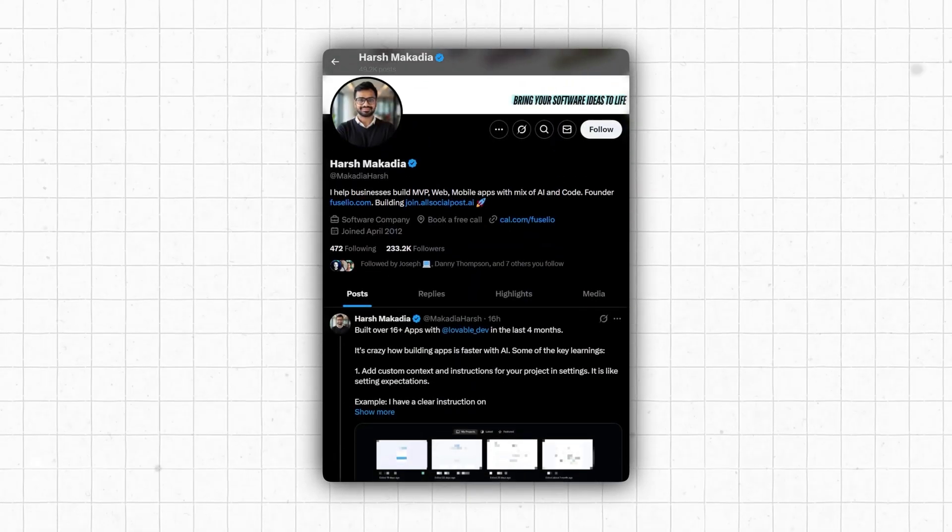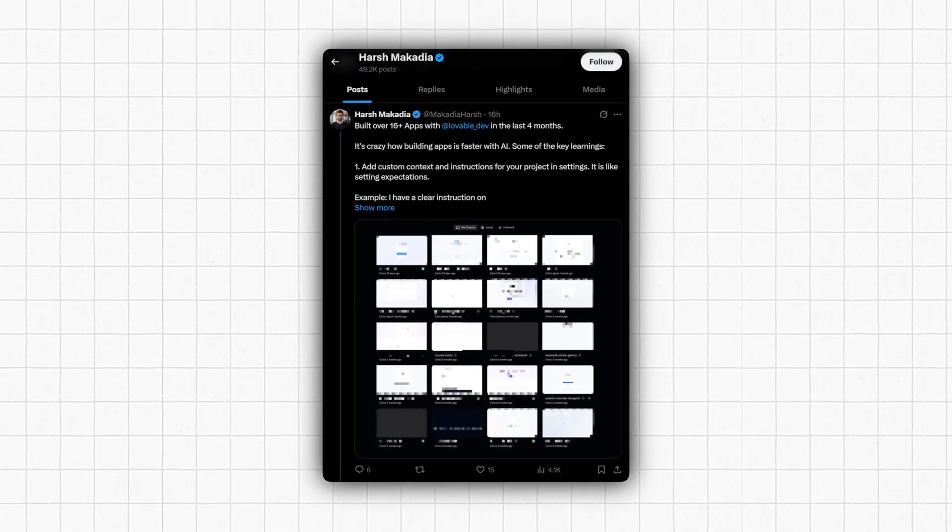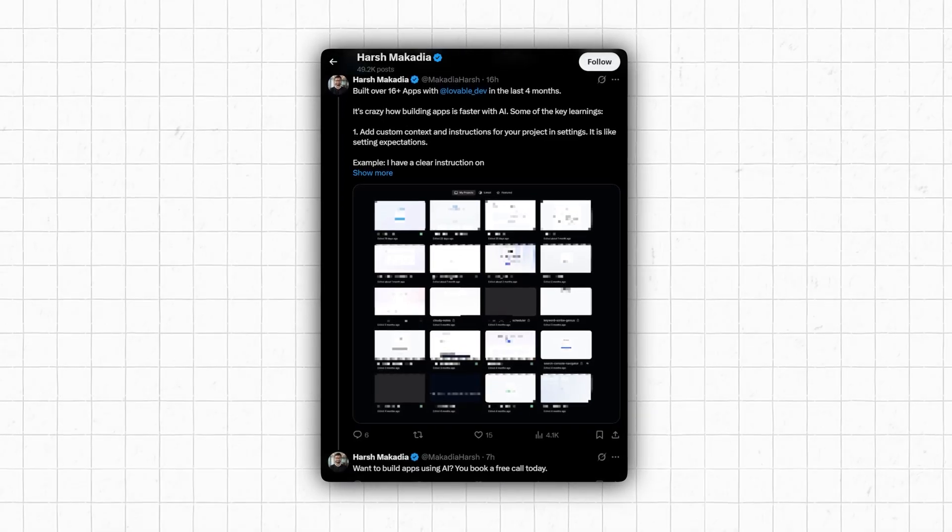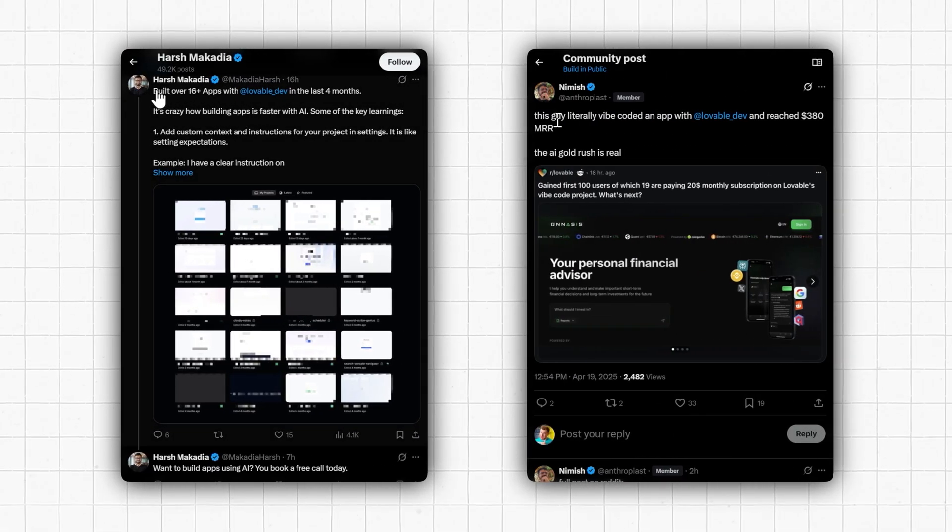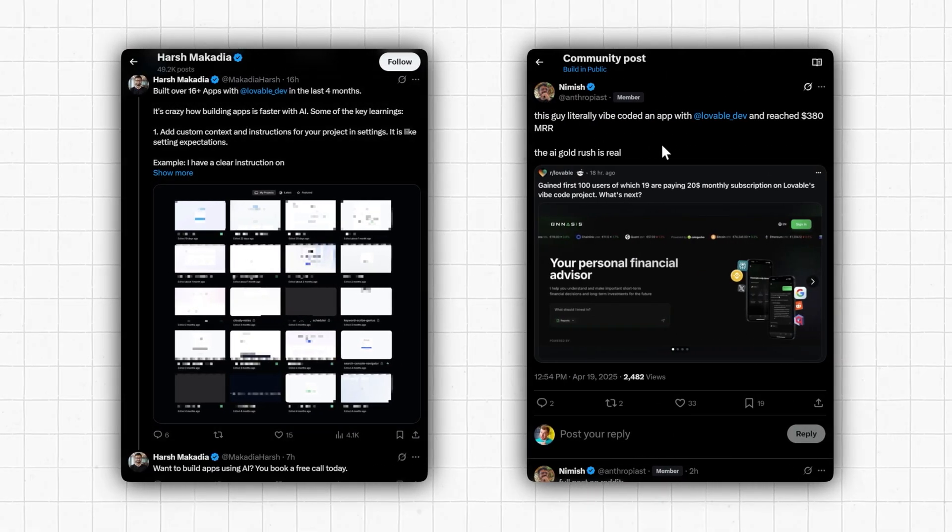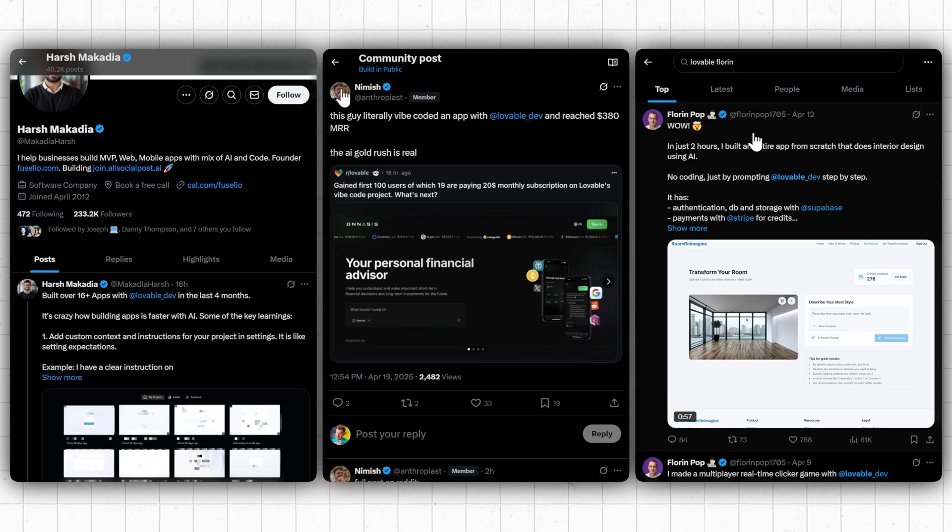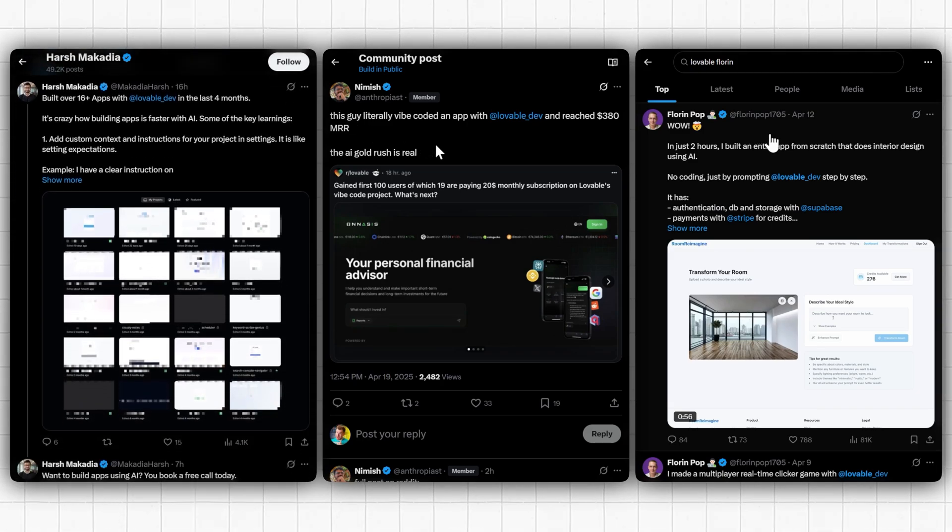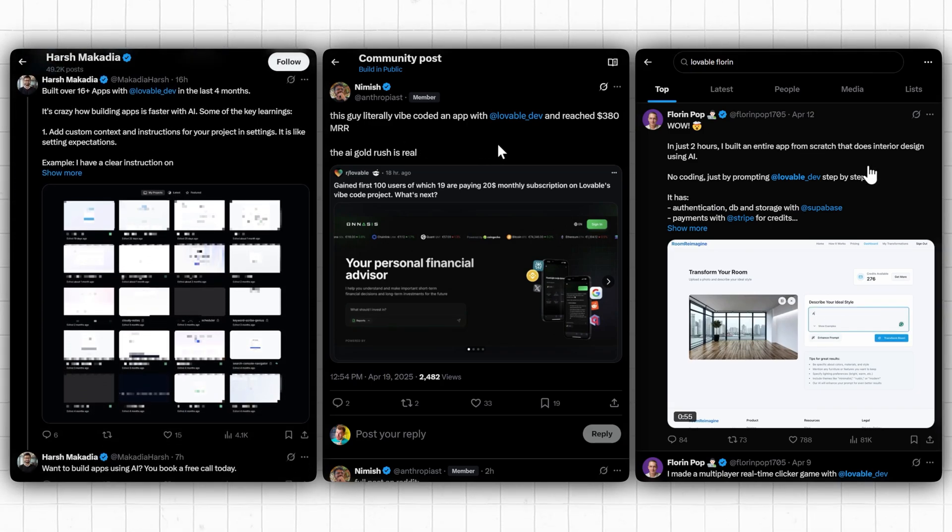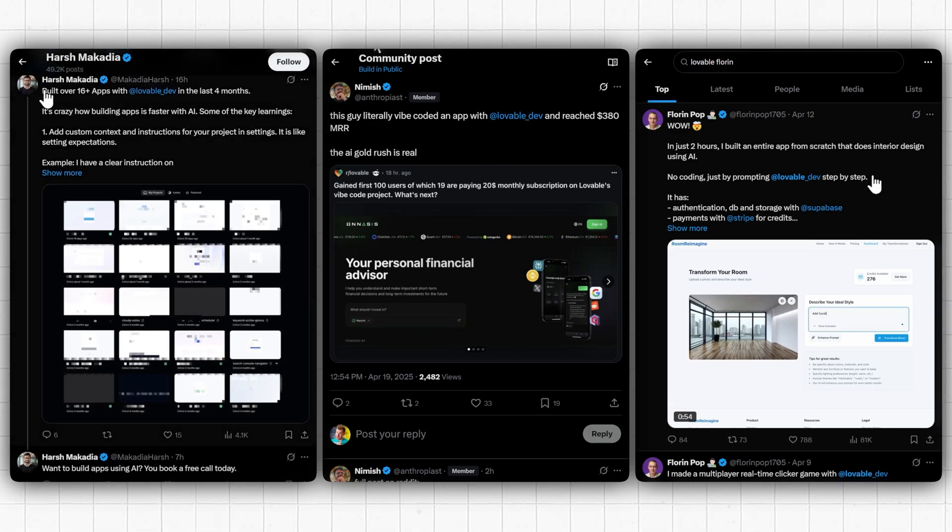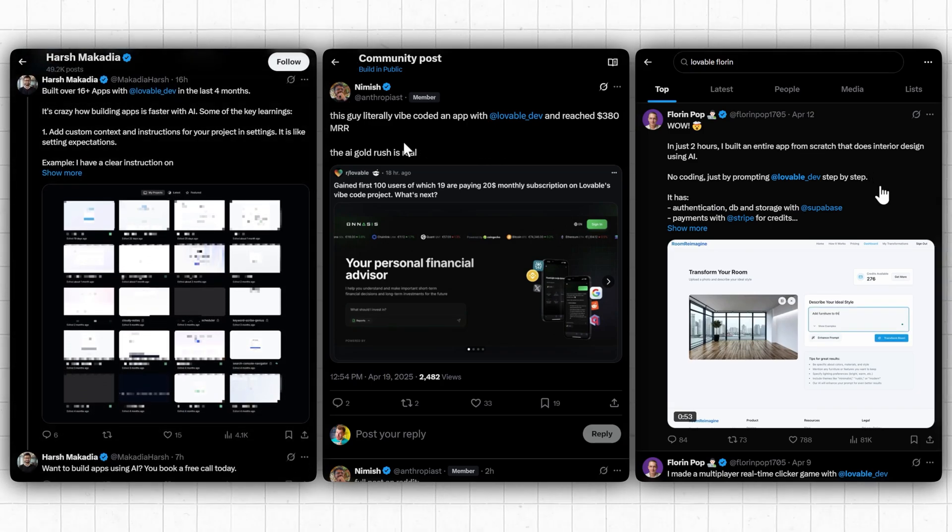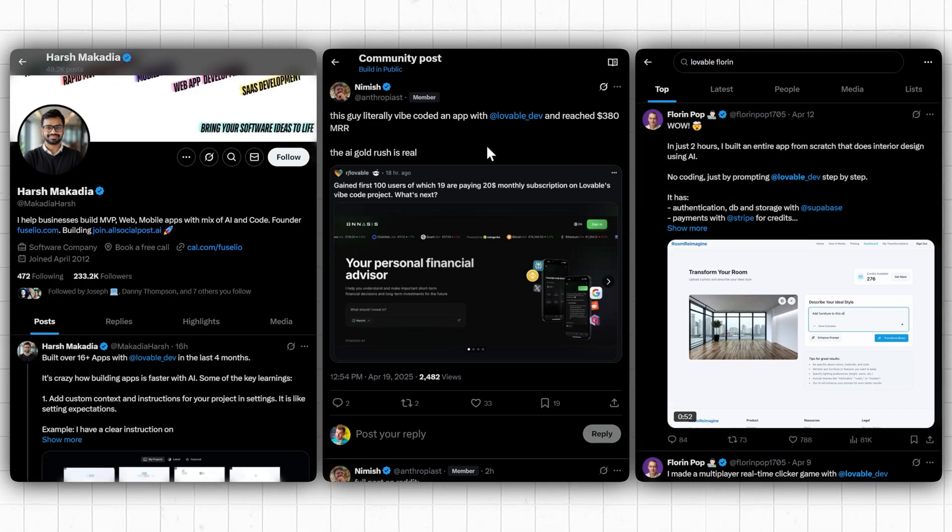Like Harash, who created dozens of startups in just a few months. Or Nimish, who started to make money from his vibe-coded financial app. Or even my friend Florin, who built out his own startup idea in just a couple of hours using Supabase, Stripe, and Lovable.